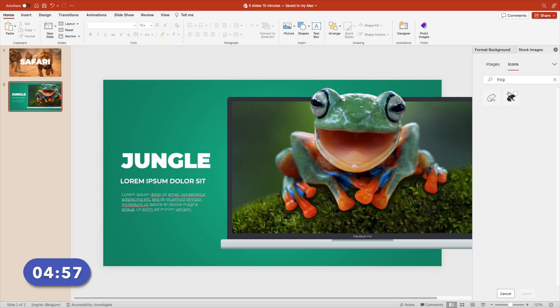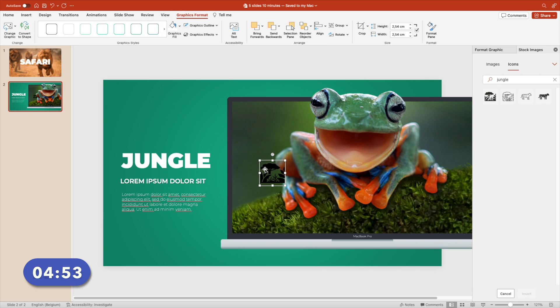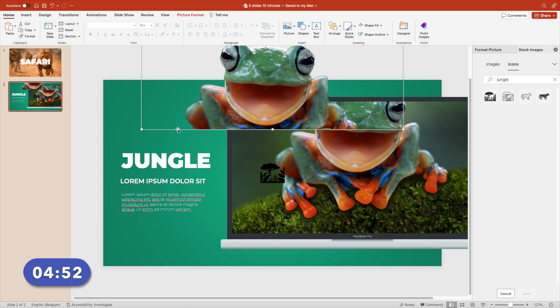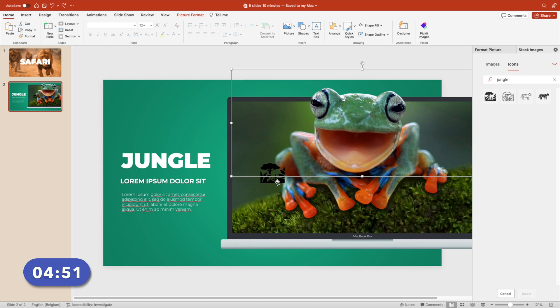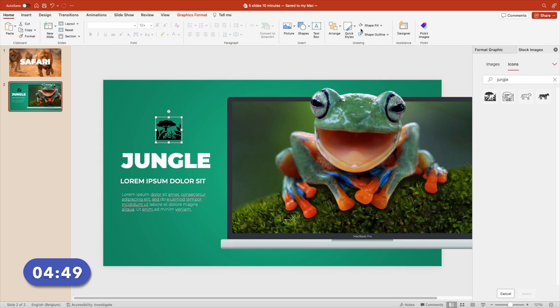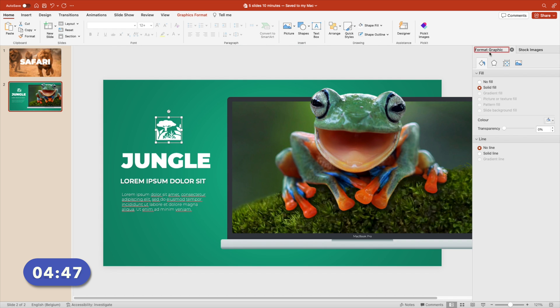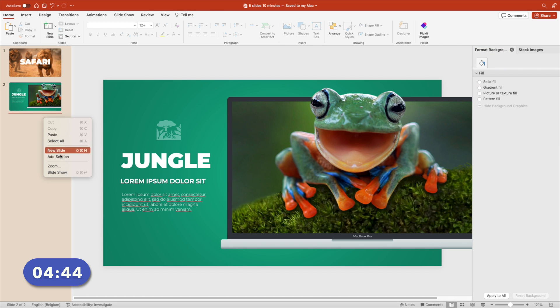Go to the icons tab. Let's go for jungle, let's type in jungle. Insert, make it white. Make it white. And then also add some transparency. Format graphic, about 50-60%, that looks good.